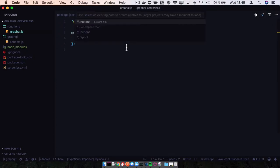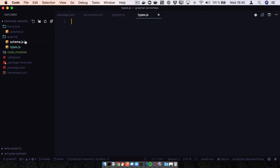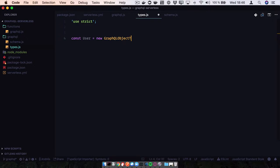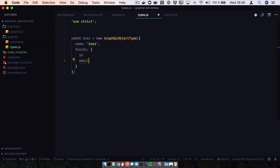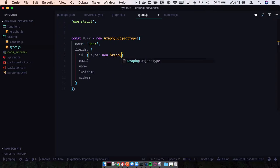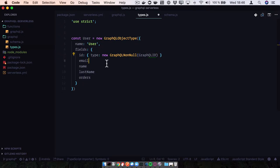Let's create our types. We're going to define our user type - it's going to be a GraphQL object type with a name. Our fields are going to be id, email, name, last name, and orders. The id cannot be null - it's GraphQL non-null with a GraphQL ID type. The rest are going to be GraphQL strings.